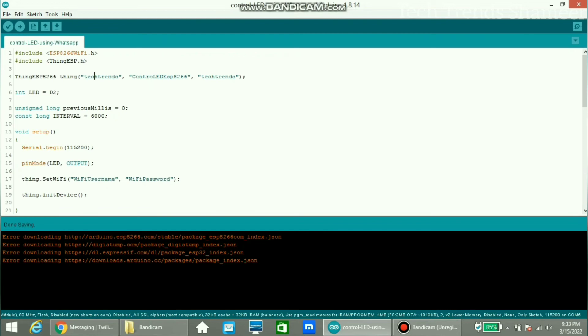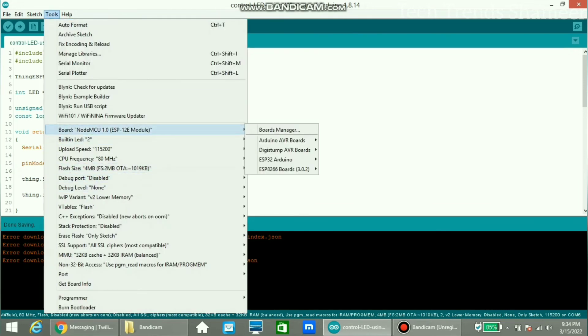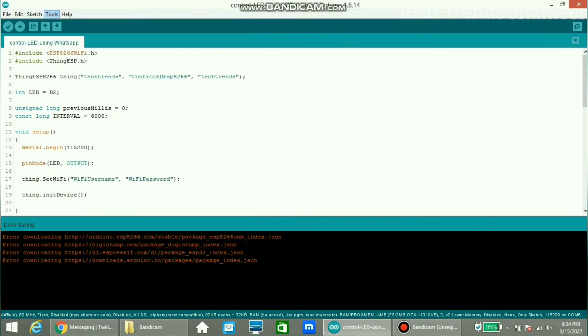Here we already entered the details from ThingESP website. Enter the WiFi username and WiFi password. Now select the board from tools and select the board as NodeMCU, and select the port. Click this arrow button and upload the program.